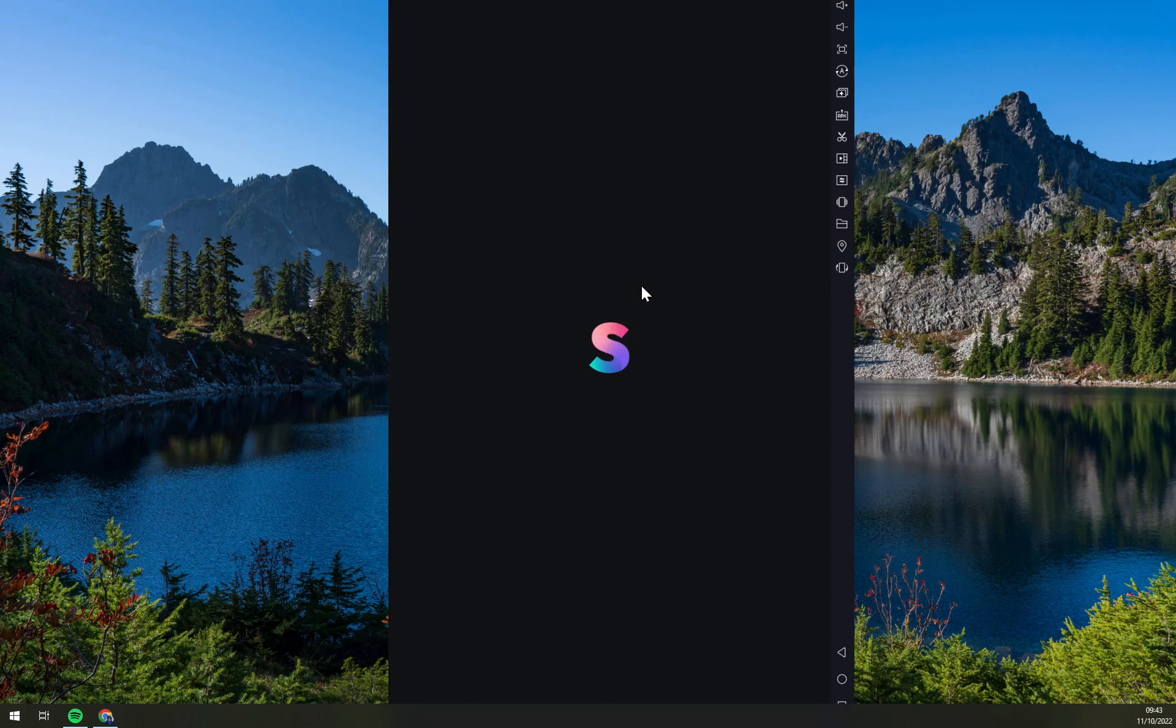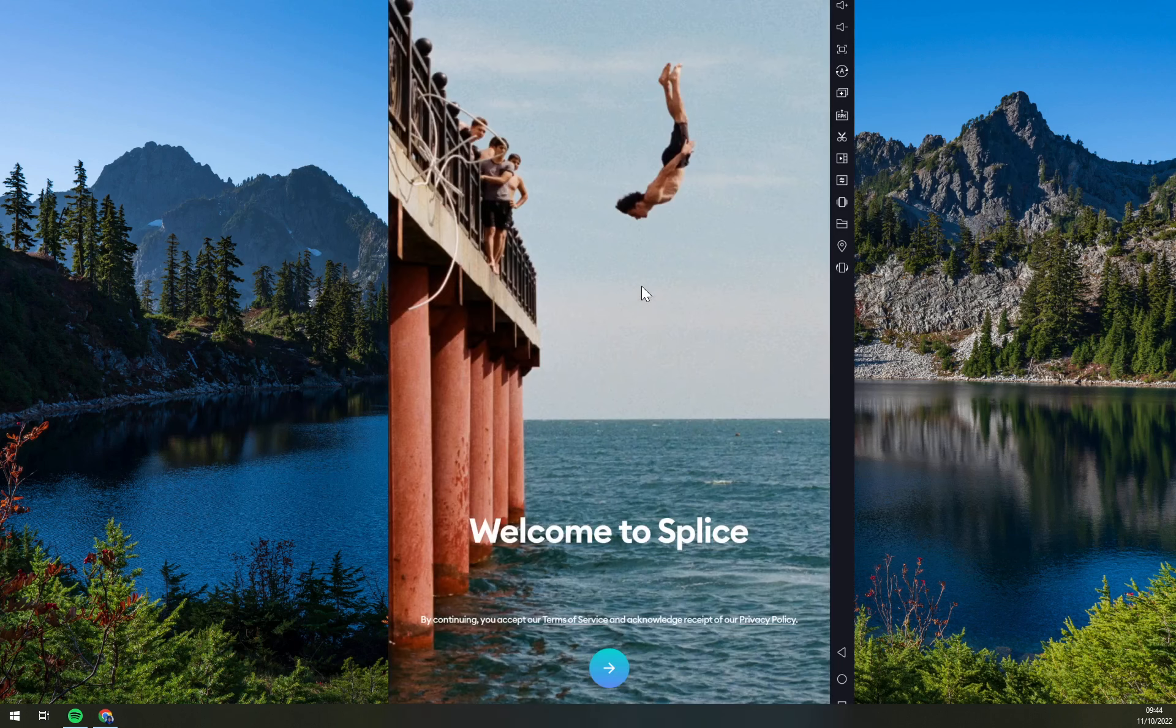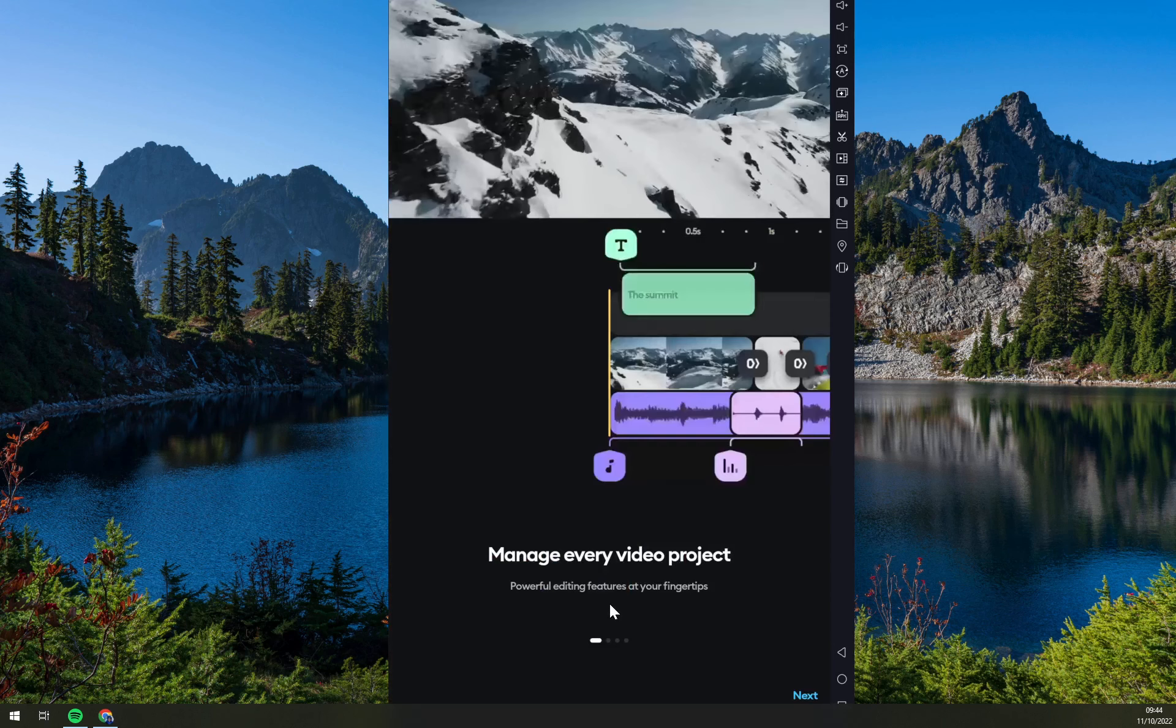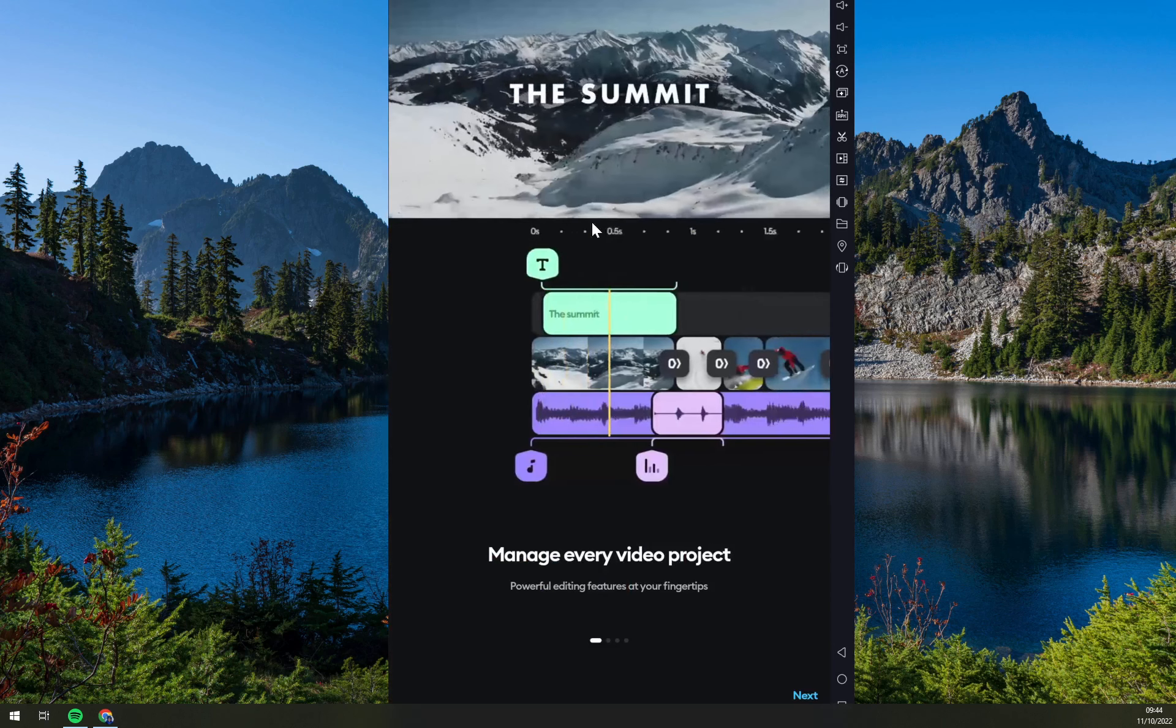The UI will change a bit into a tablet look, and all we have to do now is to wait until the Splice boots up. And that's about it.